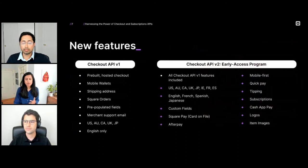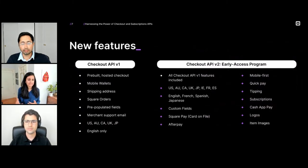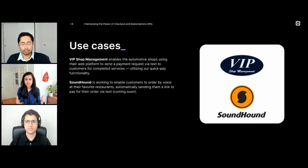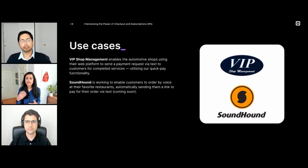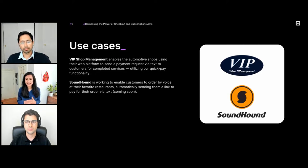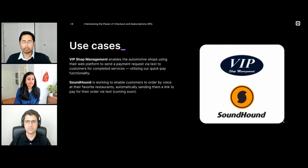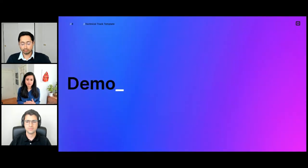Here's a full list of our features — please feel free to take a look and see if there's anything useful to your business. I wanted to close off by sharing two key example businesses utilizing our Checkout API: VIP Shop Management, a Square partner that offers auto shop management software, and SoundHound, a voice-enabled AI platform. VIP Shop Management utilizes our Checkout API to enable auto shops on their platform to request payment via text message, taking advantage of our Quick Pay functionality to get going quickly. I'll now hand it off to Anand, who will walk us through a short demo of the Checkout API.